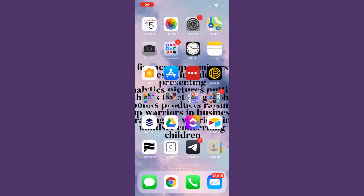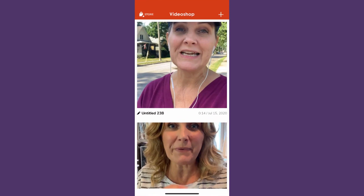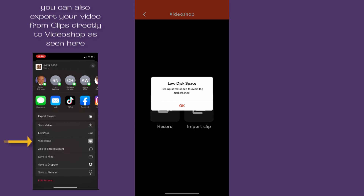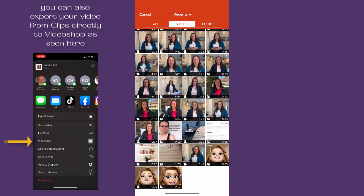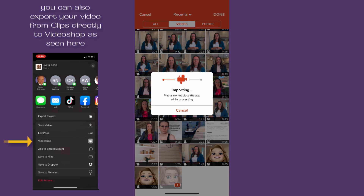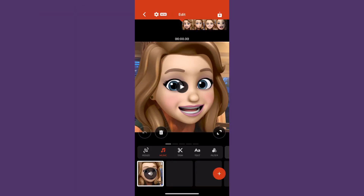So now let's take it to the next level. I'm going to open the Video Shop app, click on the plus sign on the top right-hand side, and click import clip. I'll import the segment that we recorded in the Clips app. Once I have it in the Video Shop editor, I can do a lot of different things with it. Let me show you some of my favorite things.